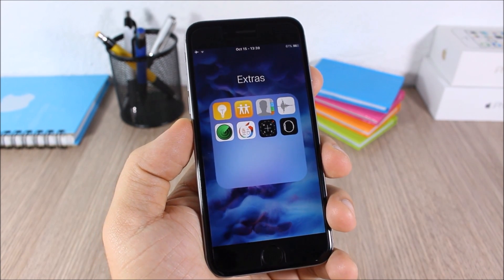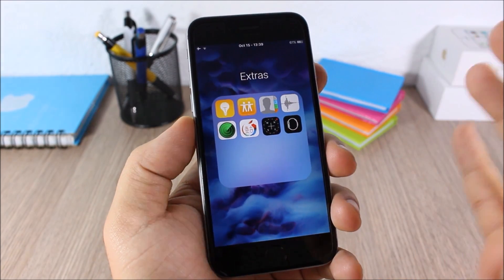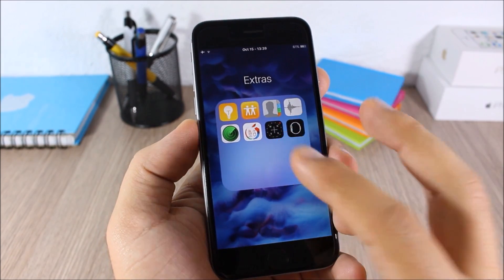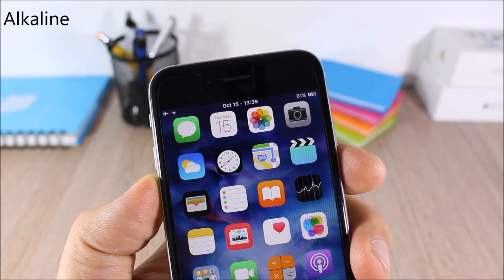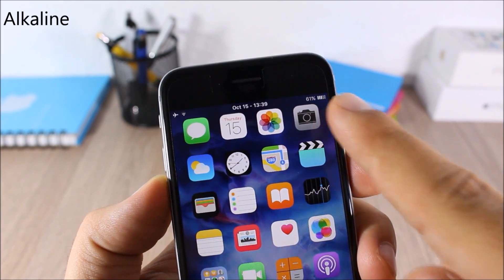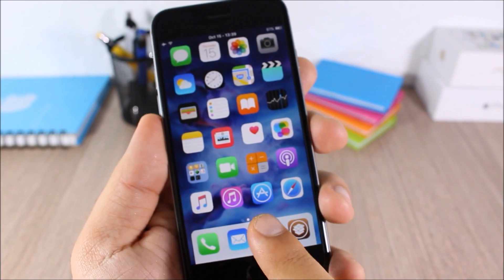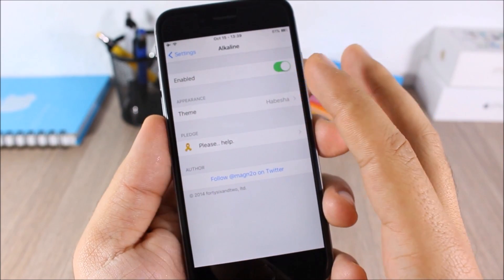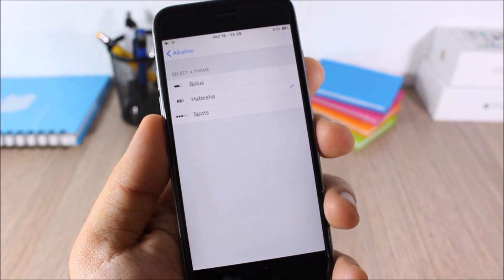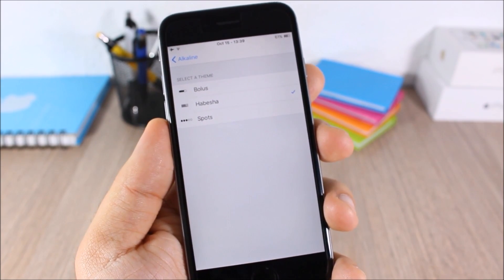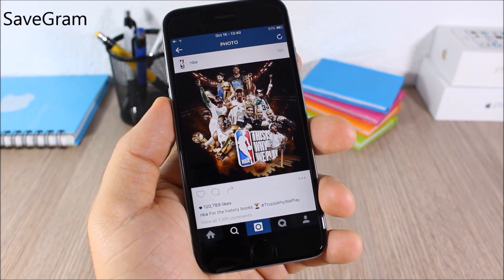Better 4x4 Folders — this tweak gives you a 4x4 layout on folders in your iOS 9 device, so you can have more apps on a single page in your folders. Alkaline — this tweak lets you customize the battery icon on the status bar. In settings you can enable or disable it, and choose from three different themes.